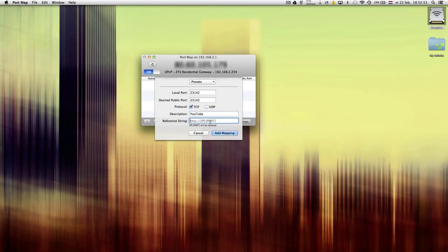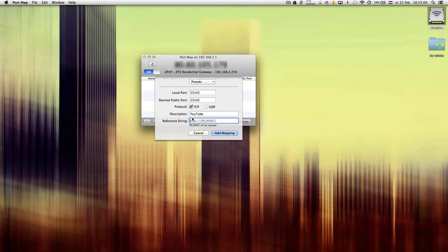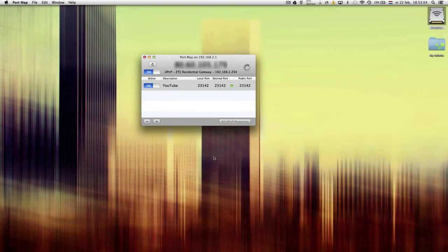You can leave this blank, but sometimes maybe you have to put something in this box. Then click on add mapping.